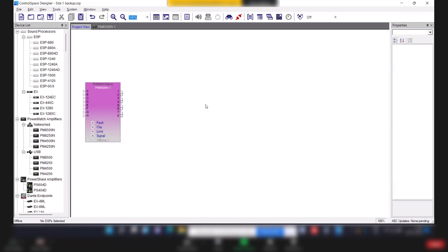Once you click on that, yeah, file is uploaded into the amplifier. You will not see any loading option here. It's uploaded and amplifier came back to online. Again, this is how you upload the program file to the amplifier.